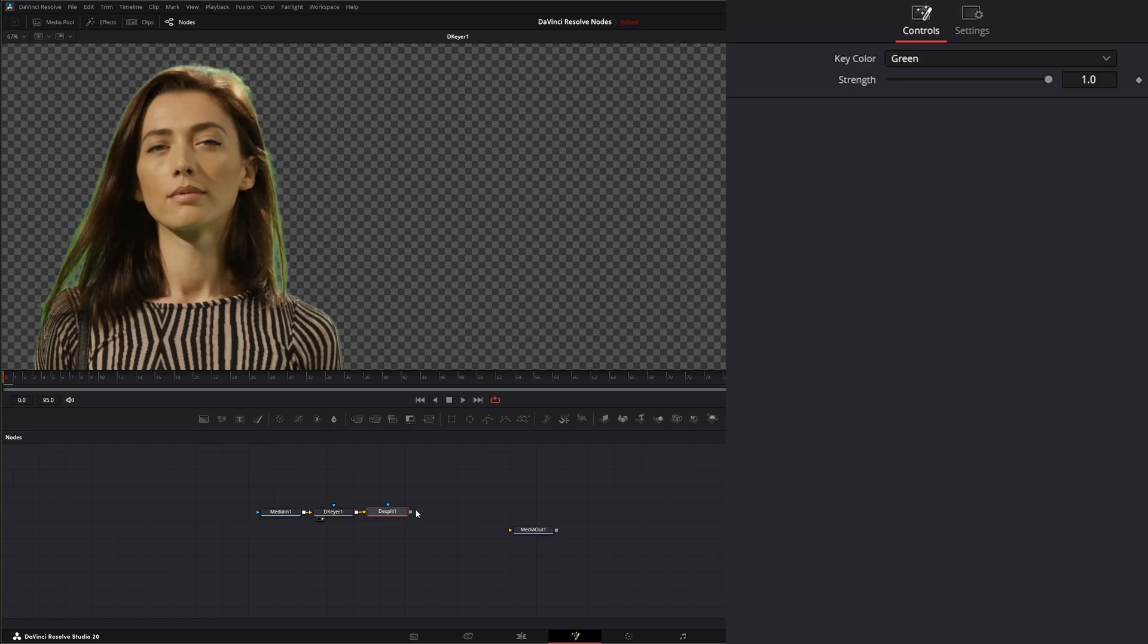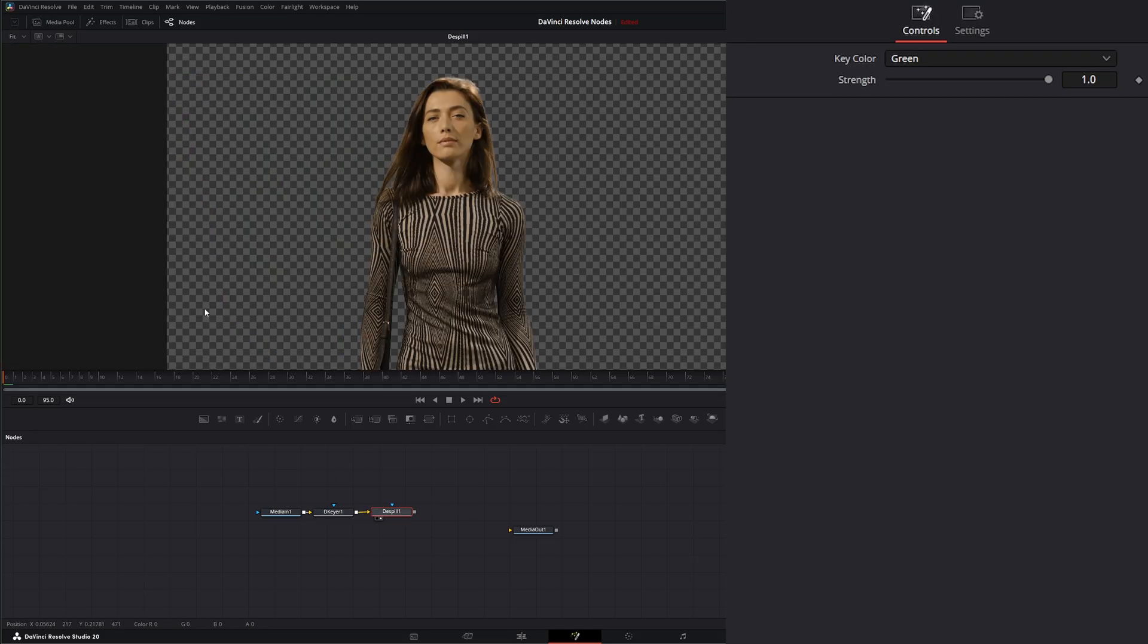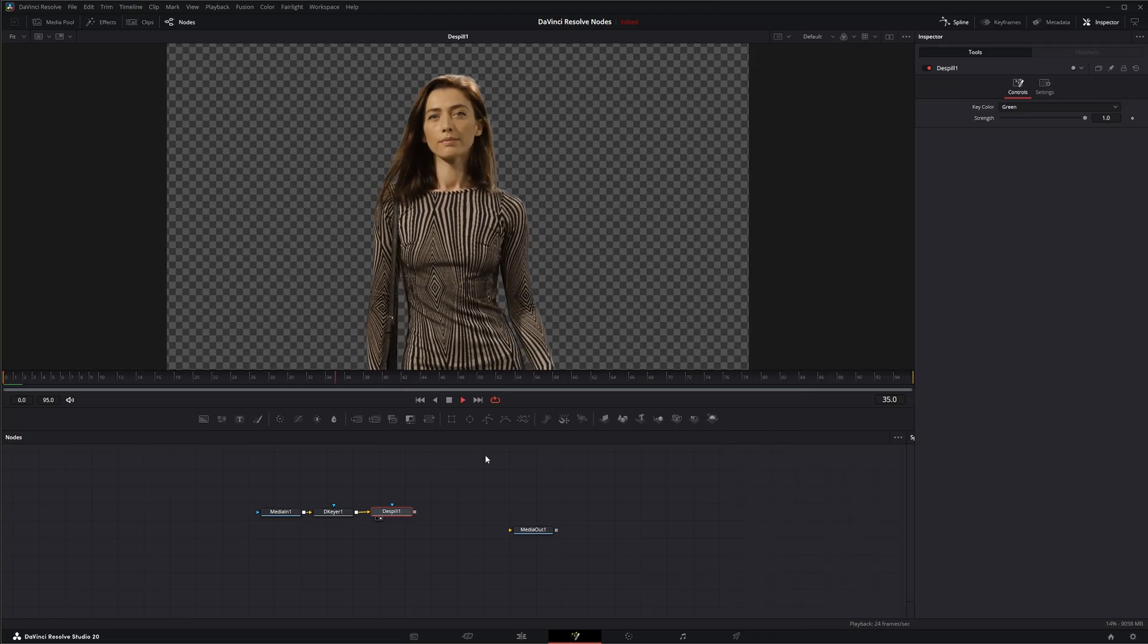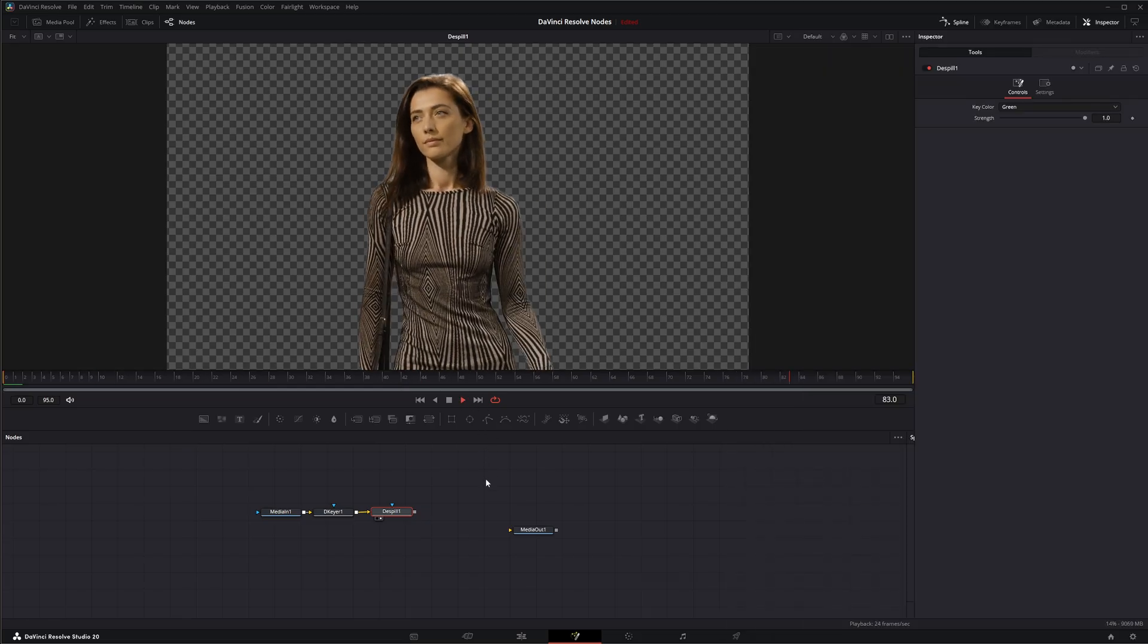It is up to you whether you want to use the de-spill within your keyers or the de-spill node itself. So that is the de-spill node. I will see you in the next node breakdown.